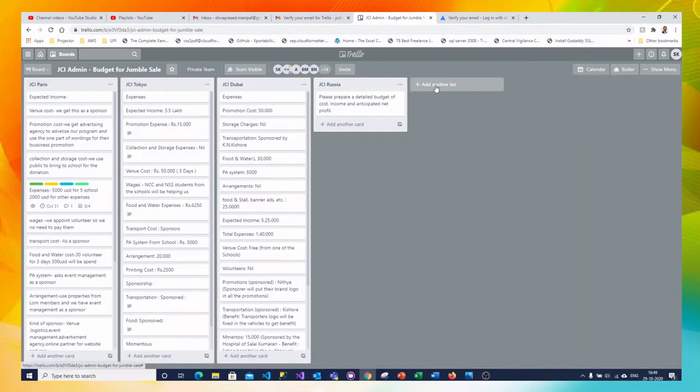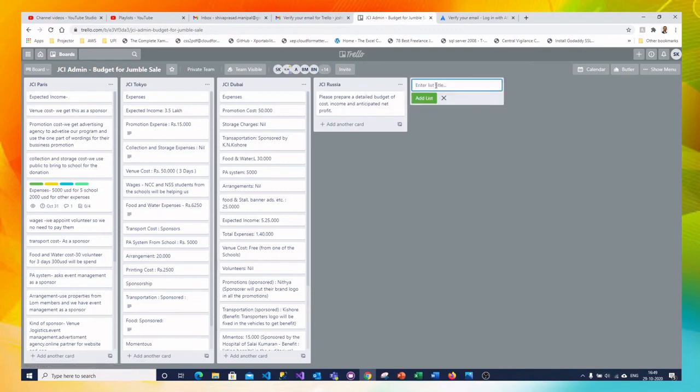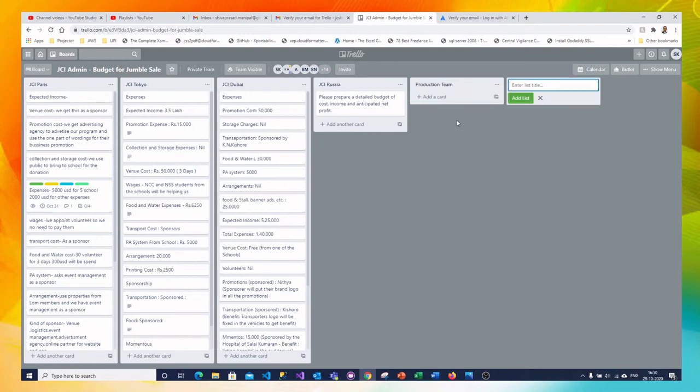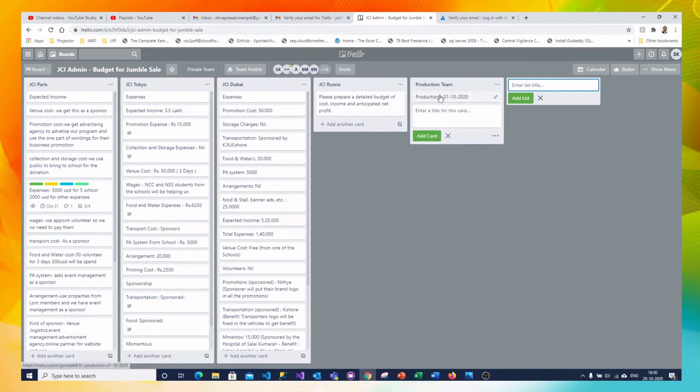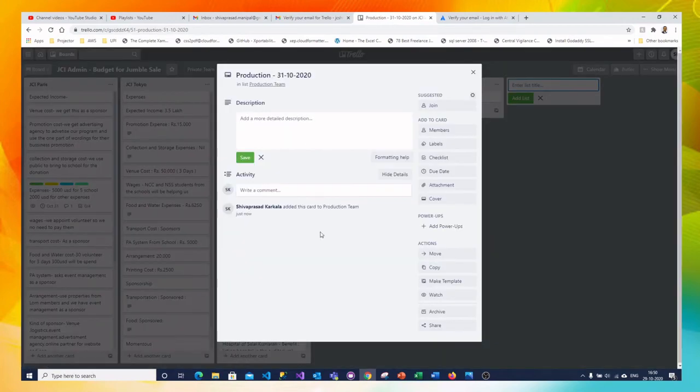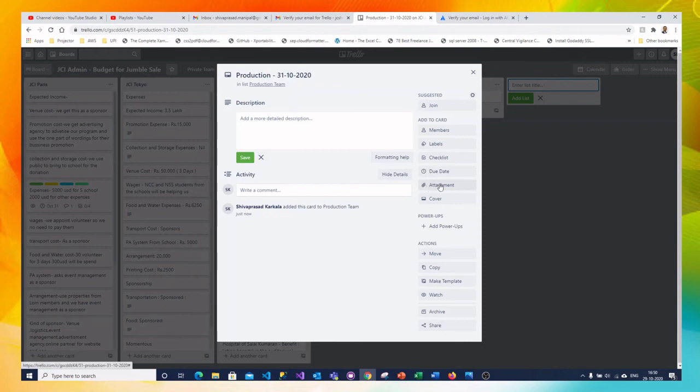You can see weekwise view or monthwise view also. You can add one more list. Click on list. I am adding production team as one more team at least. Here you can keep adding and within the card you can do all the things what I told. You can even add the attachment. You can change the cover page everything.